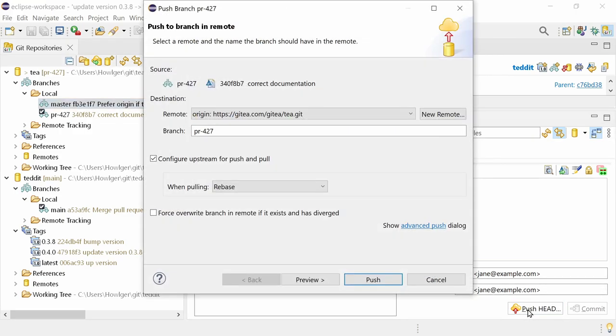In the push dialog, there is another change that has been requested by some. The push button is already enabled on the first page, so you can skip the preview page.